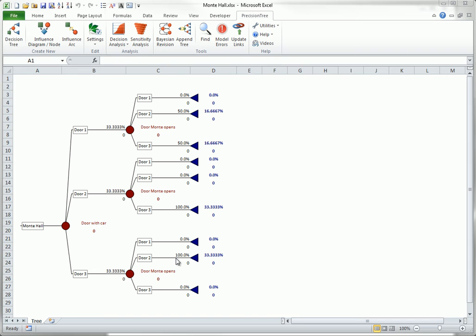Bayes' rule is necessary because the contestant needs to flip the tree to get the nodes in the opposite order. The reason is that the contestant will first see the door Monty opens. At that point, the contestant needs to know the posterior probabilities of where the car is, given Monty's action, to see whether she should switch doors.